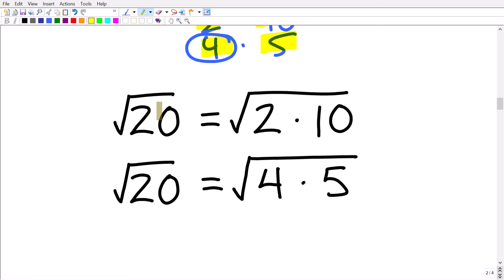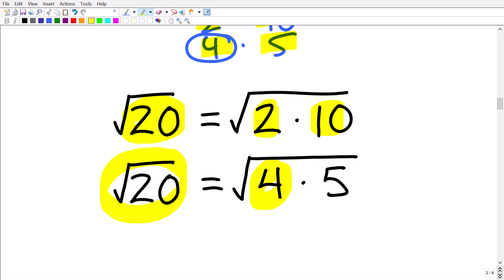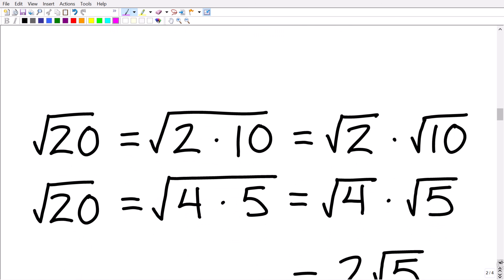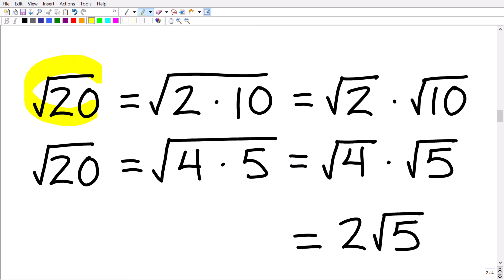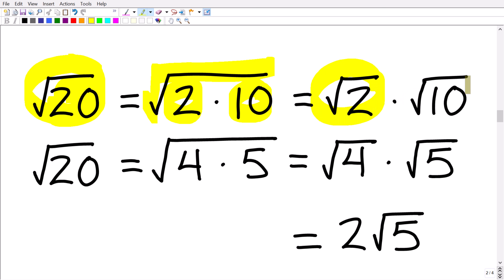We can think of the square root of 20 in terms of its factors. Writing it as √(2×10) doesn't help much, but writing it as √(4×5) uses a perfect square. We have a property of radicals that lets us break one big square root into separate square roots of the factors. So instead of √(2×10) we can write √2 × √10. Applying this to √(4×5), we get √4 × √5.